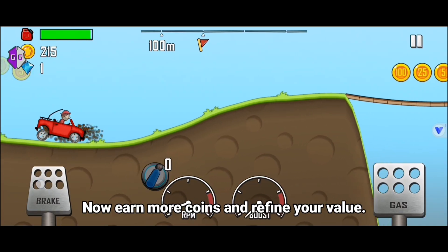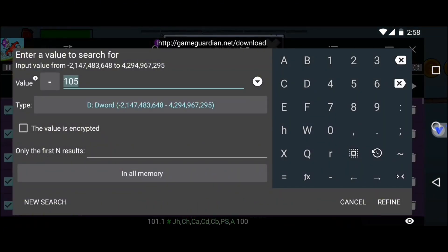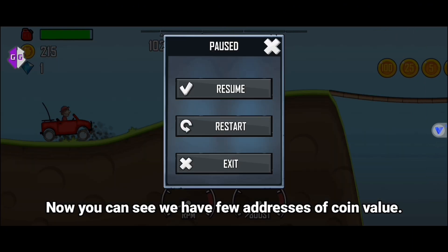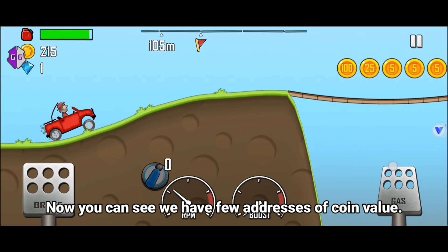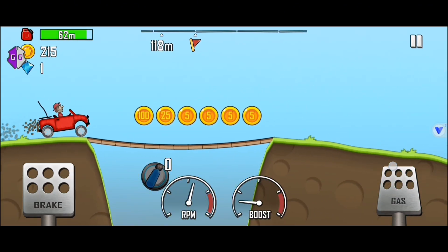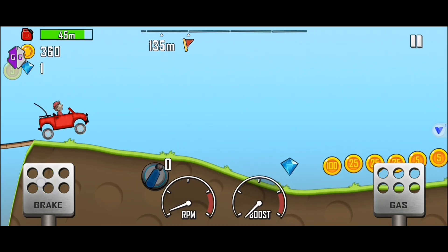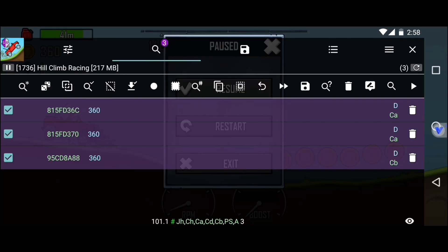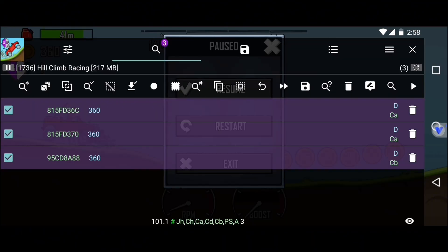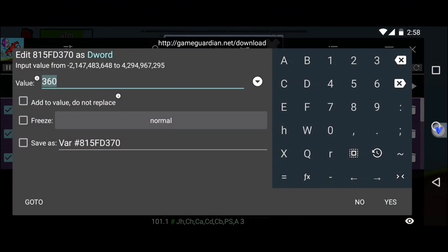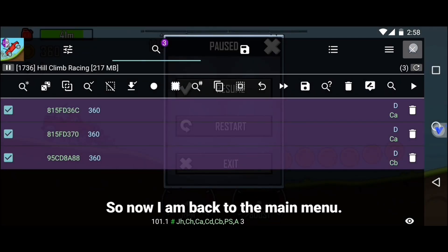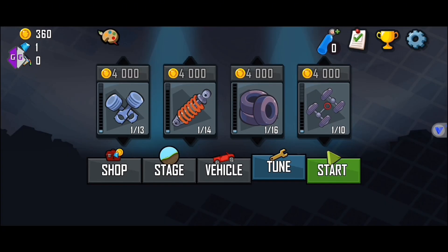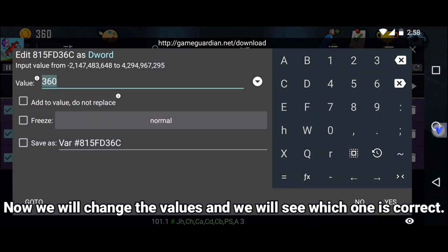Now earn more coins and refine your value. Now you can see we have a few addresses of coin value. So now I am back to the main menu. Now we will change the values and we will see which one is correct.